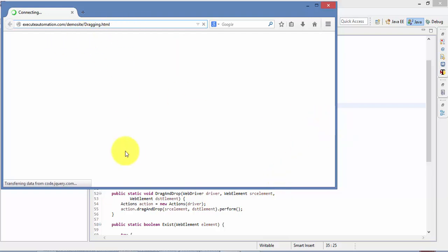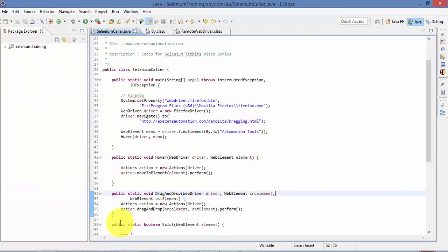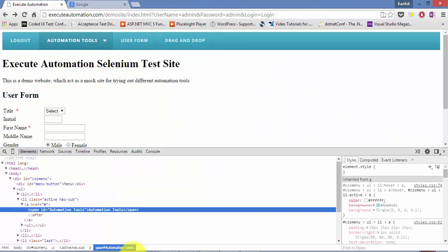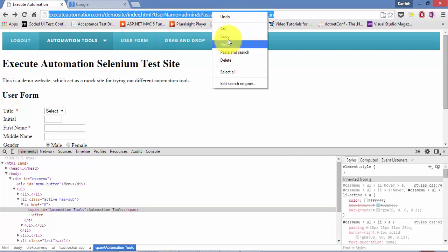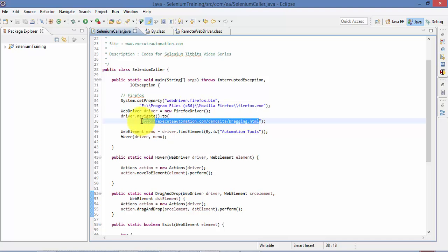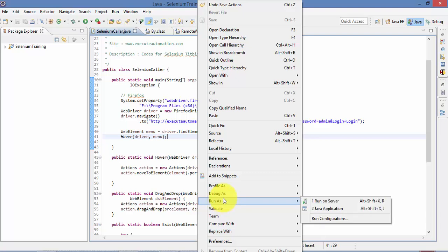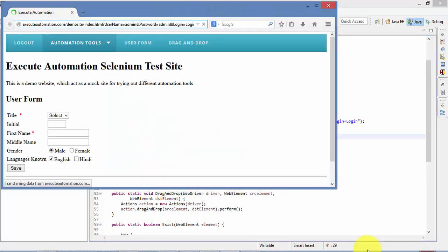I didn't change the URL, so let me close this and fix it — the URL is this one. I'll copy and paste it so it navigates me to the particular page. Now I'll hit Run As Java Application. It navigated to the page — and did you see that it tried to somehow bring that menu?